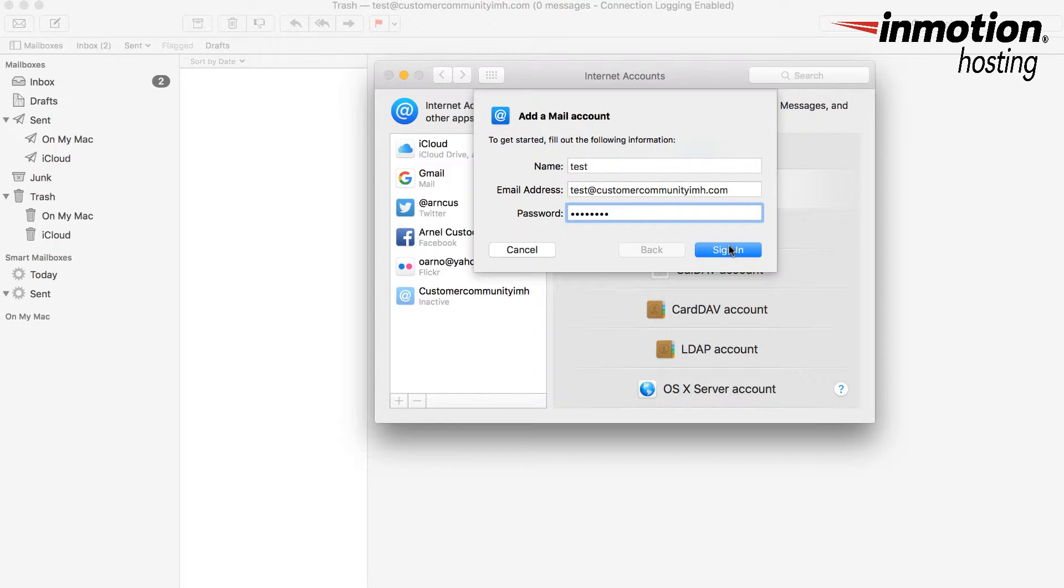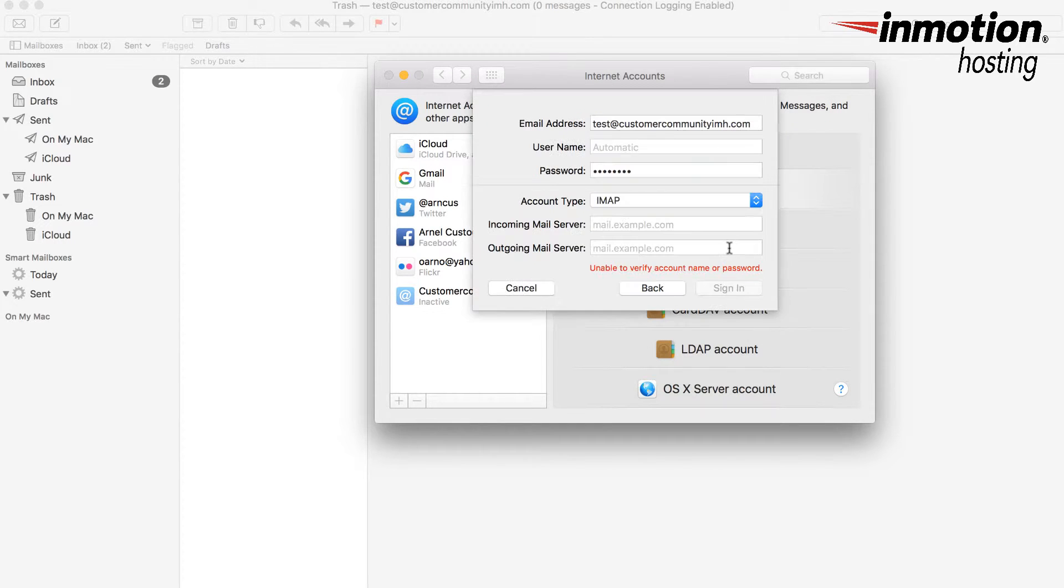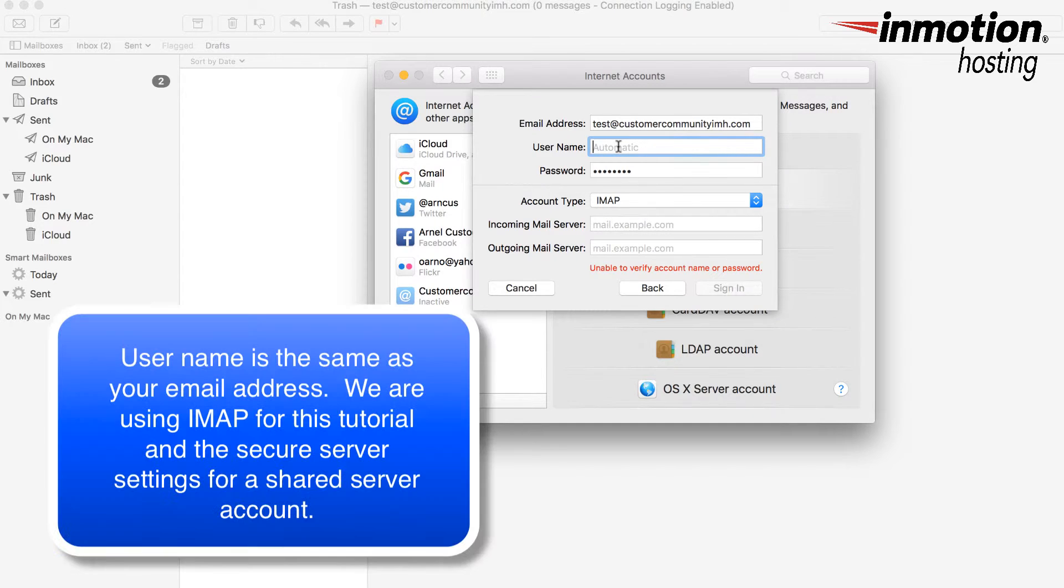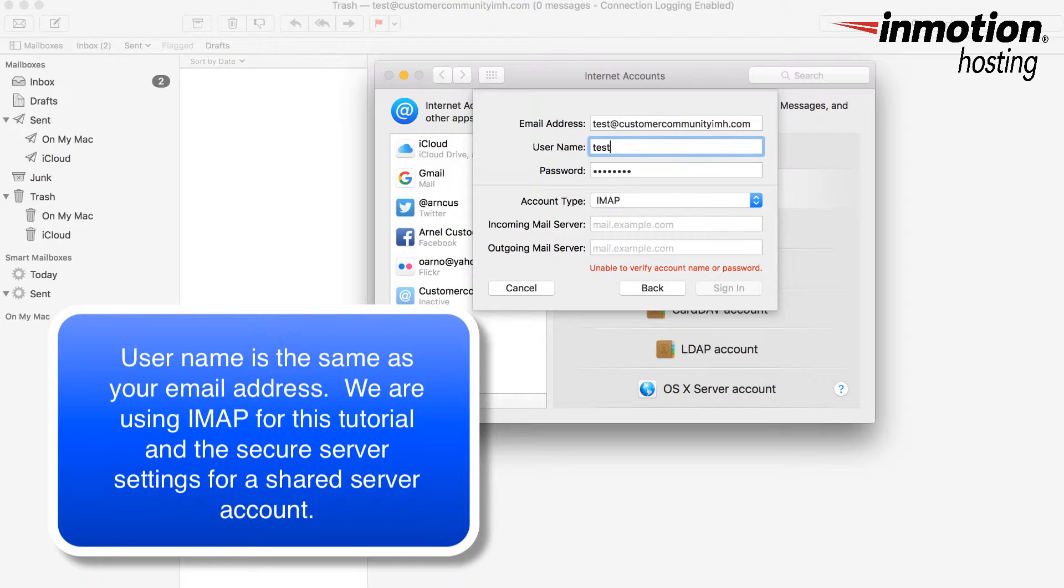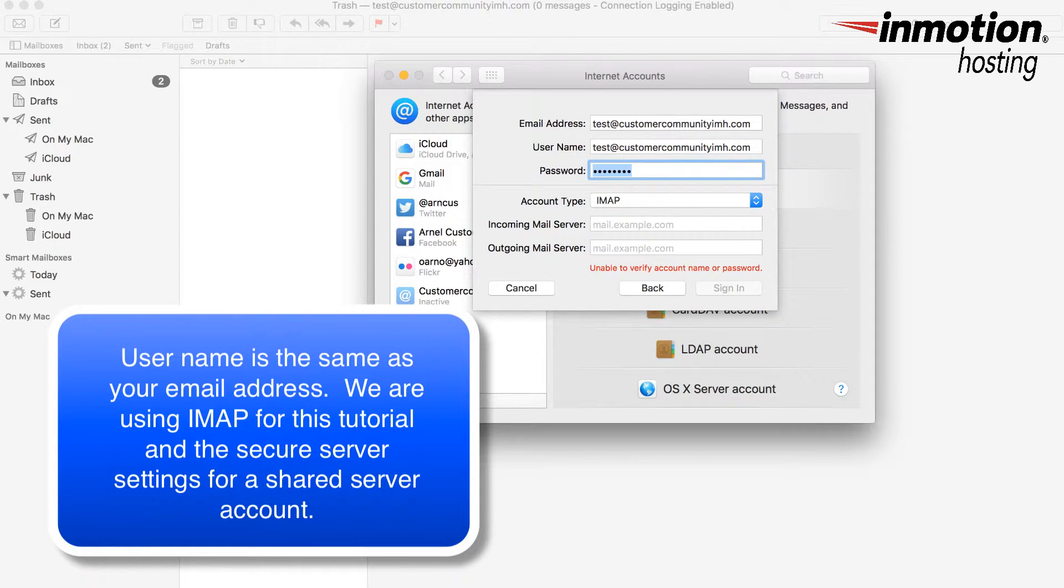Click on sign in and here the username for the account is going to be the same as the email address. The password is also the same as the email address password.